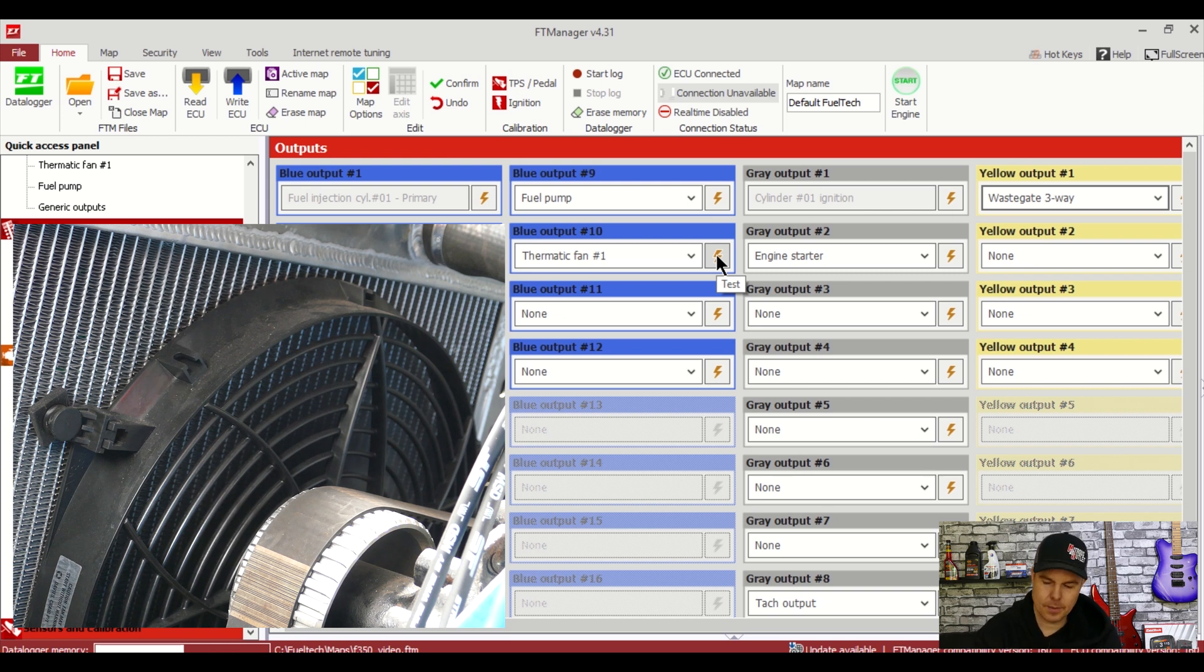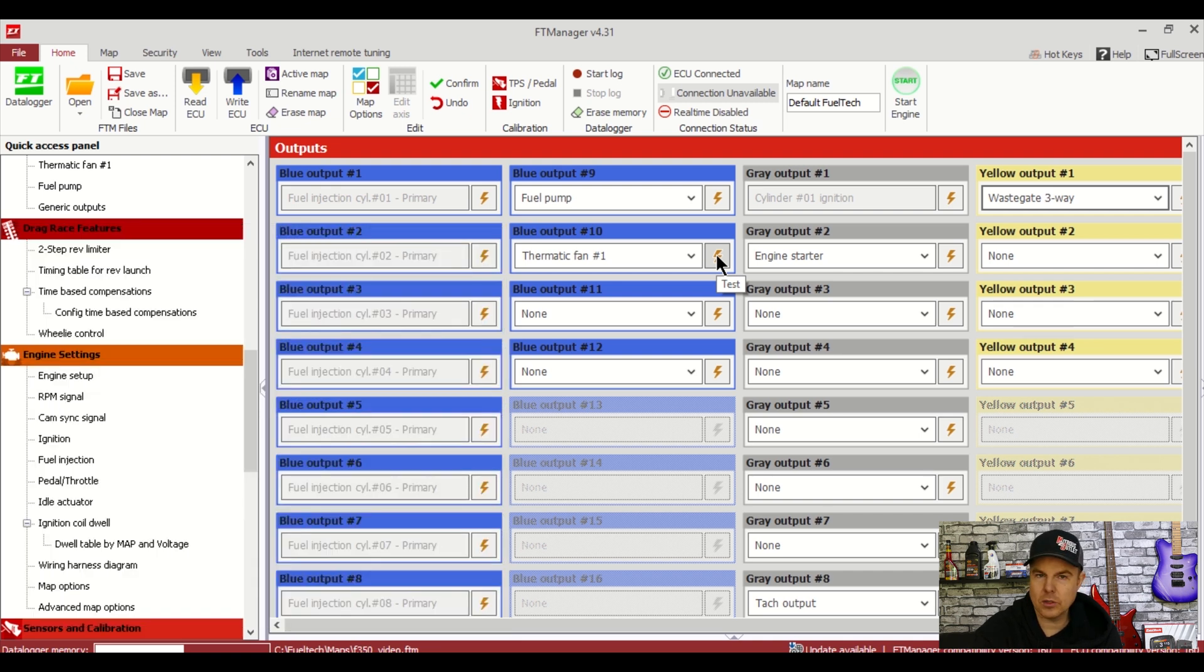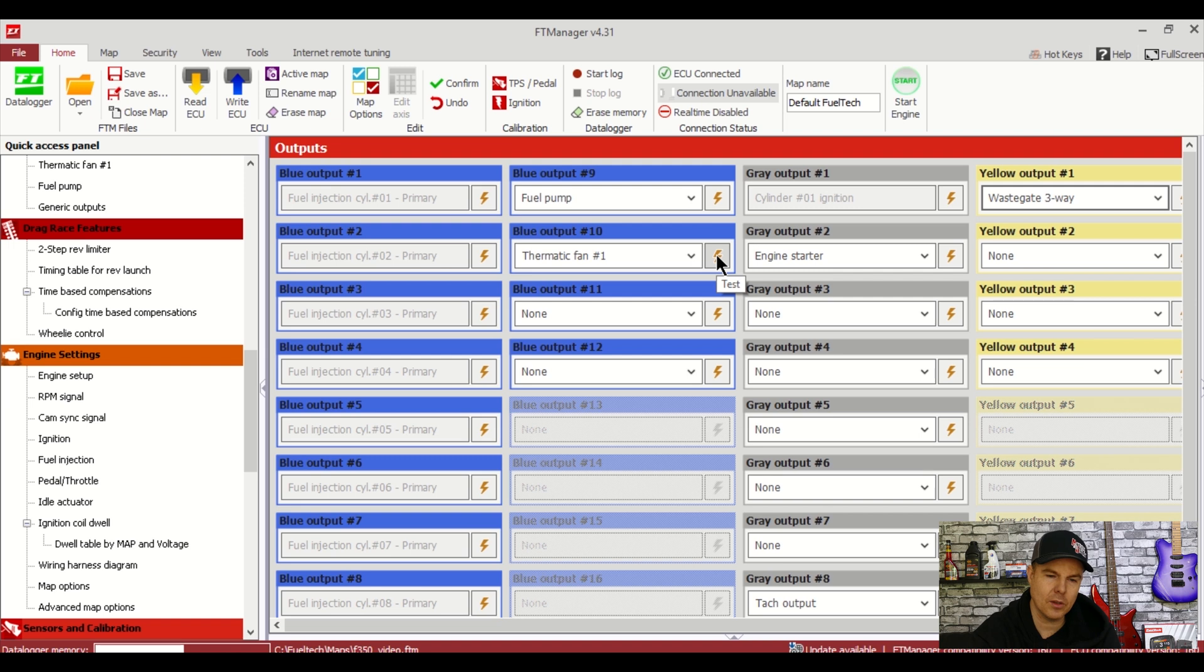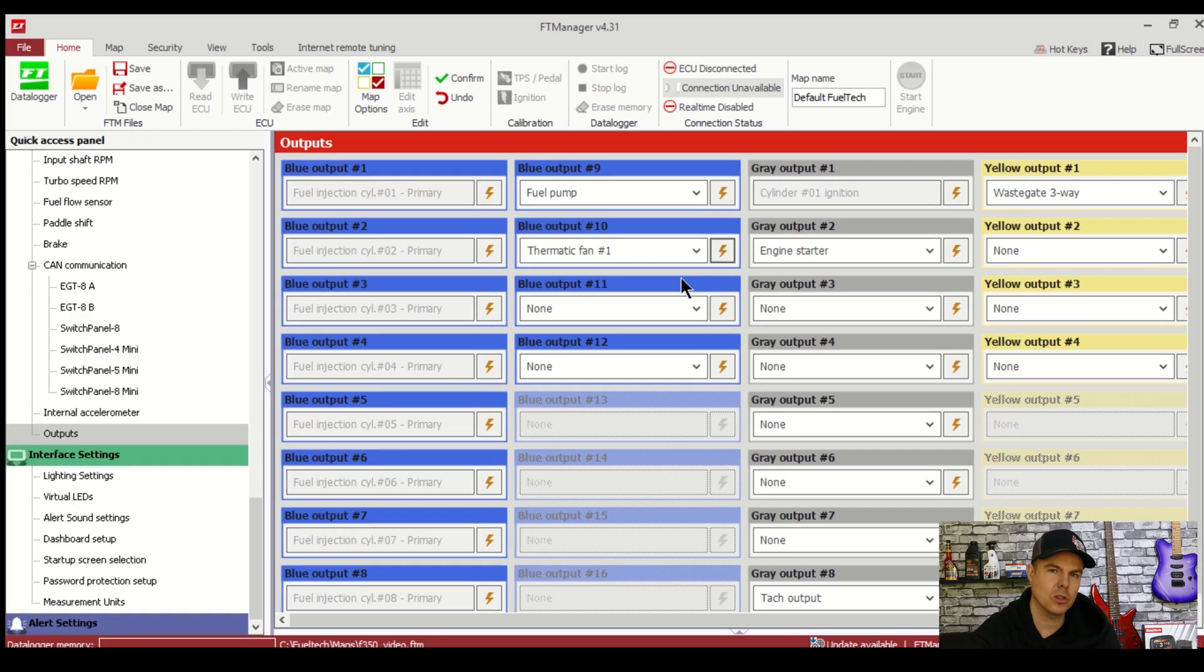I'll just quickly click the fuel pump here and you can hear that come on as well. So you can even check your coils or your fuel injectors or whatever you want here as well. Any output here you click that lightning bolt and it'll send a signal out to it. So this is a really really handy screen before you start the engine to make sure everything's actually working as it should be.